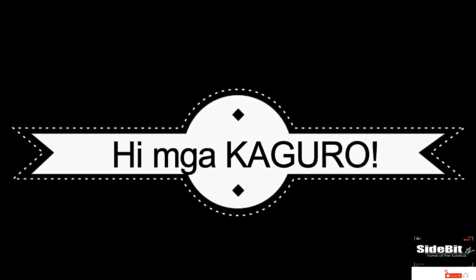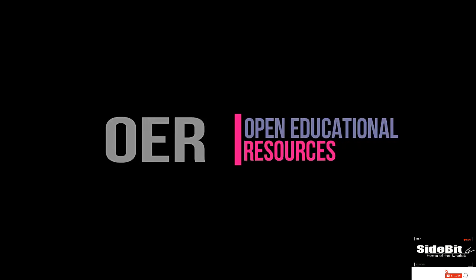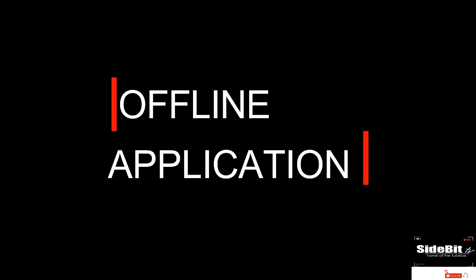Hi mga kaguro, welcome to another tutorial on basic OER or Open Educational Resources of the Department of Education. Again guys, let me repeat, OER is an offline application. It means we can use this one if we don't connect to the internet.